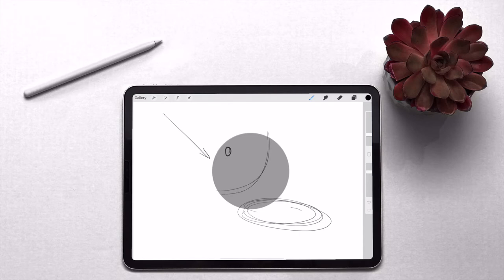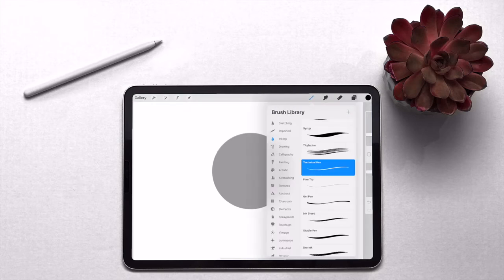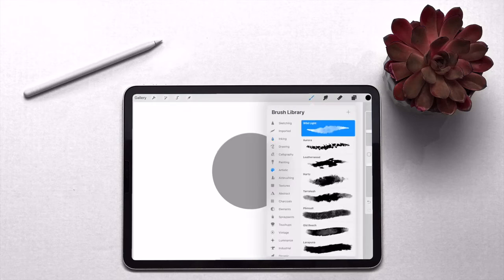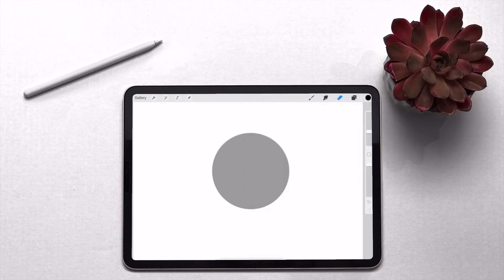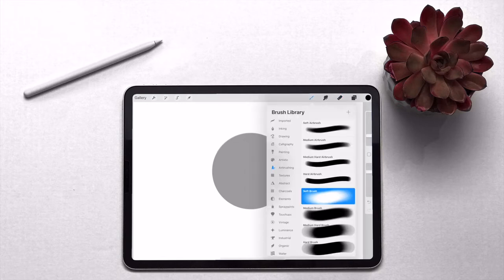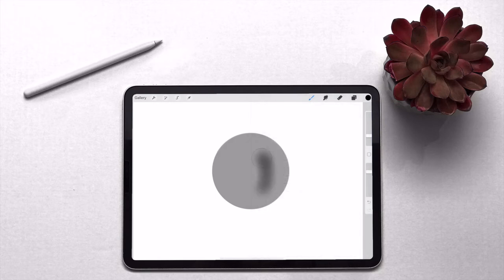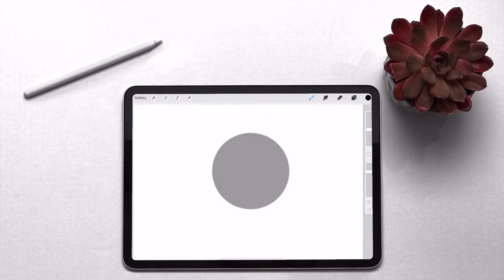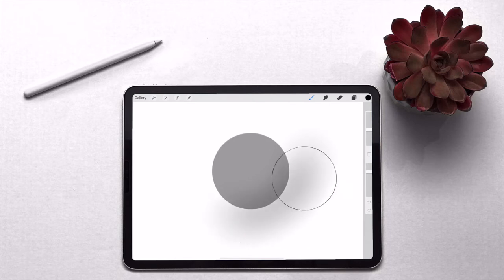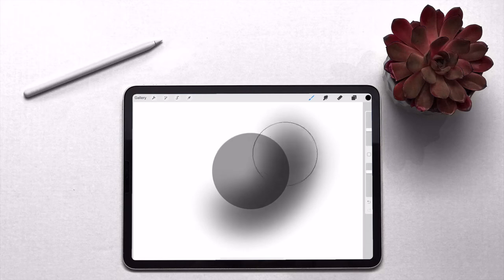So if you create a new layer, go into your brush library and then airbrushing, and then airbrushing soft brush, and then we want the size to be about 20 percent, give or take. So now what we're going to do is just slowly and very lightly with the brush follow the gentle curve of the edge of the sphere.